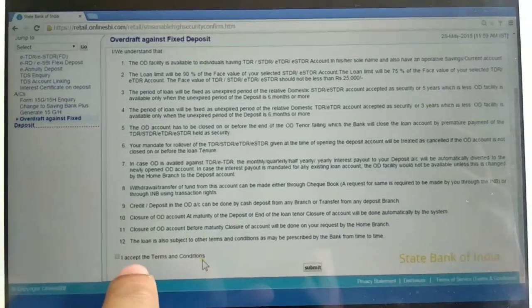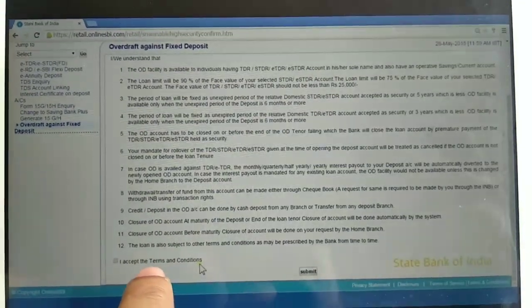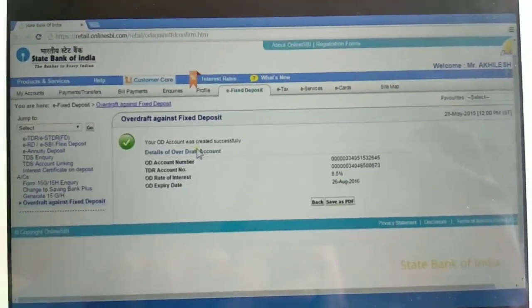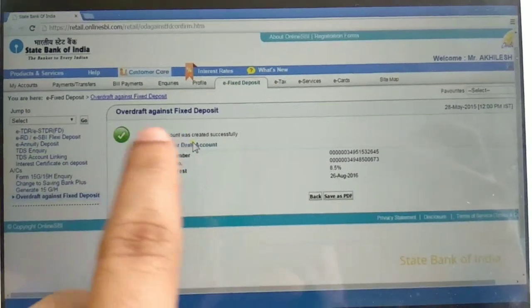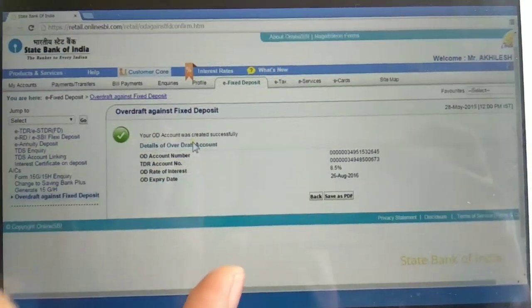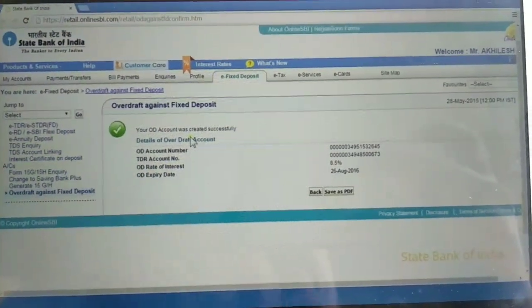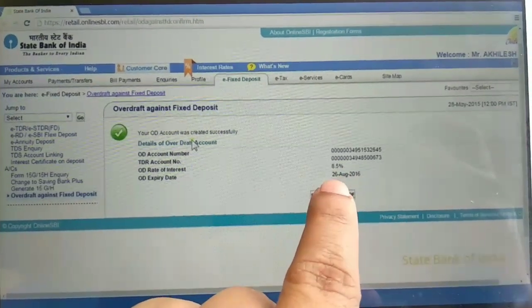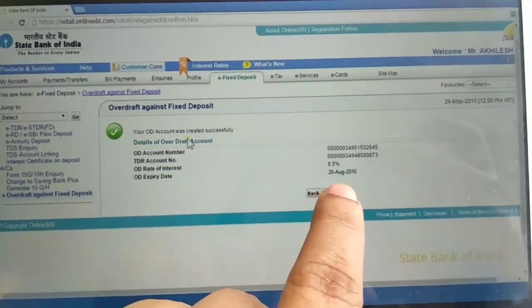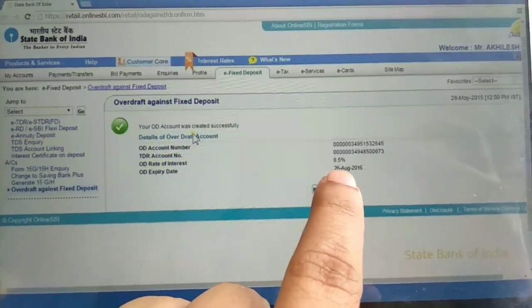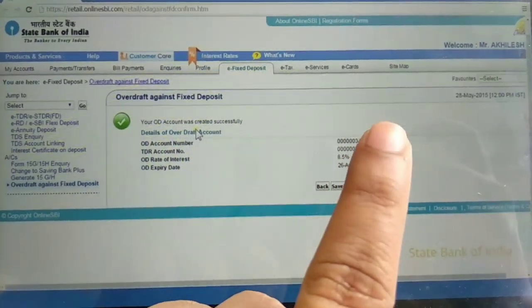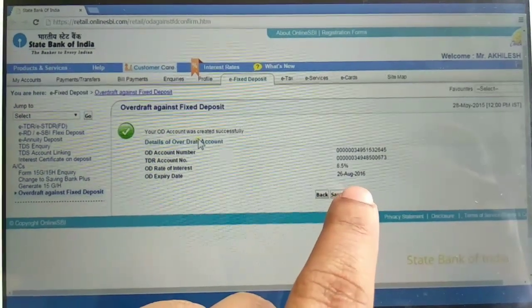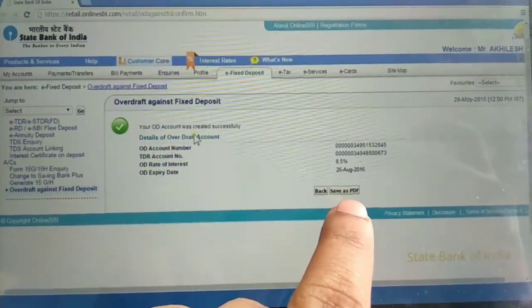Submit. Overdraft Against Fixed Deposit account already accepted. Start account number, TDR account number, all details, interest rate 8.5% to 8.75%. This is the 2016 ratio.